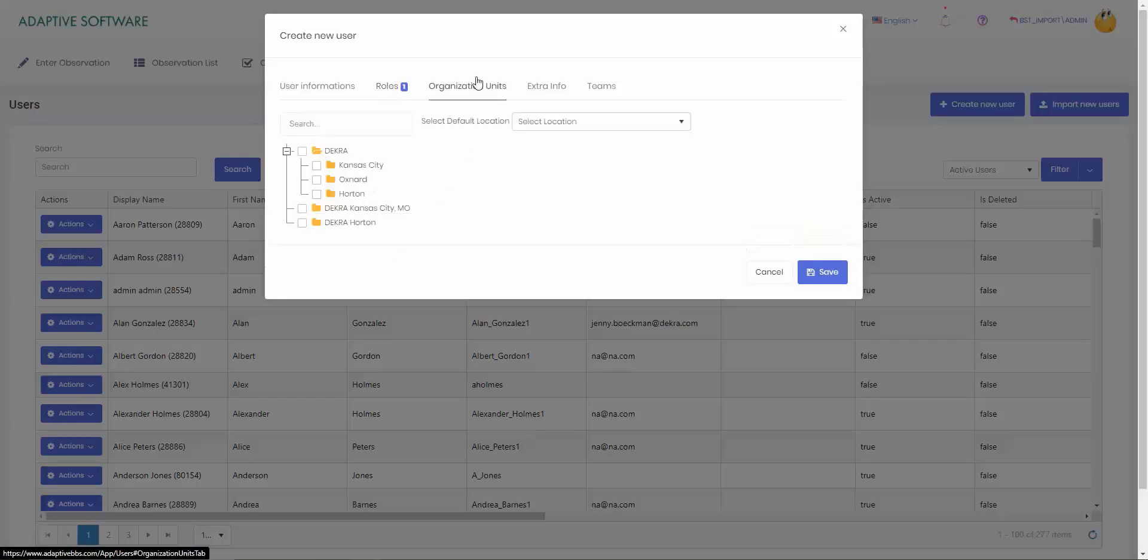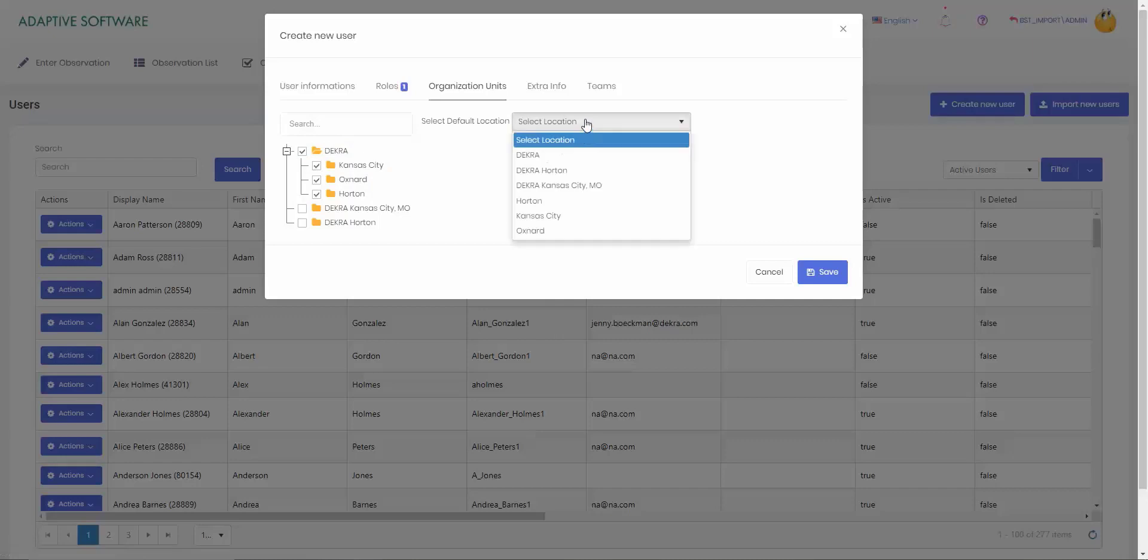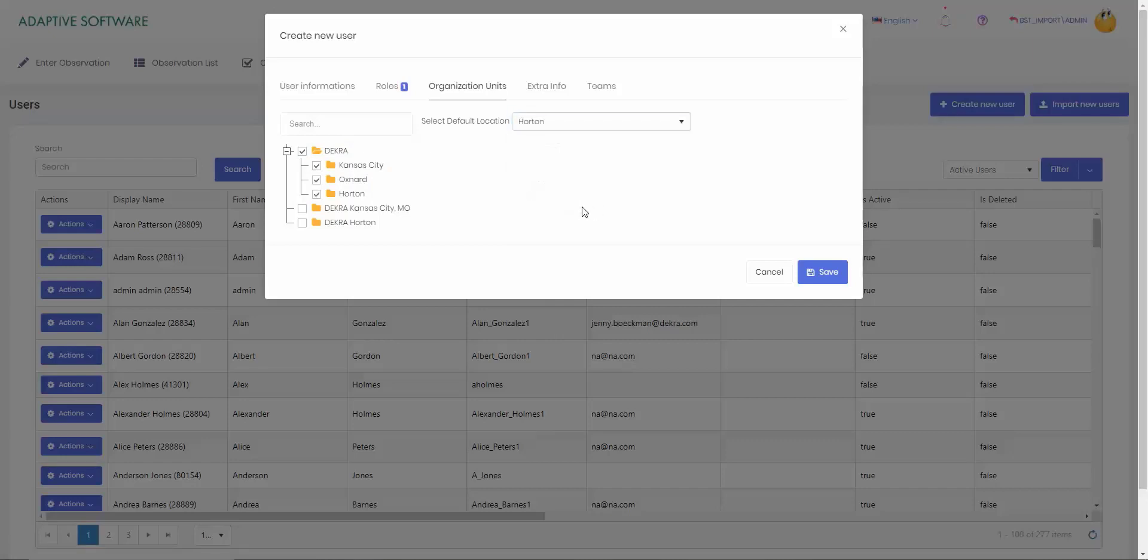Our next spot is the org unit. Anywhere that they have access to through the location, if it's just one location, you can select it. If it's multiple, then you can select that as well. And if you do have multiple, just make sure that you select the default location so it's easier to track on reporting wise as well.